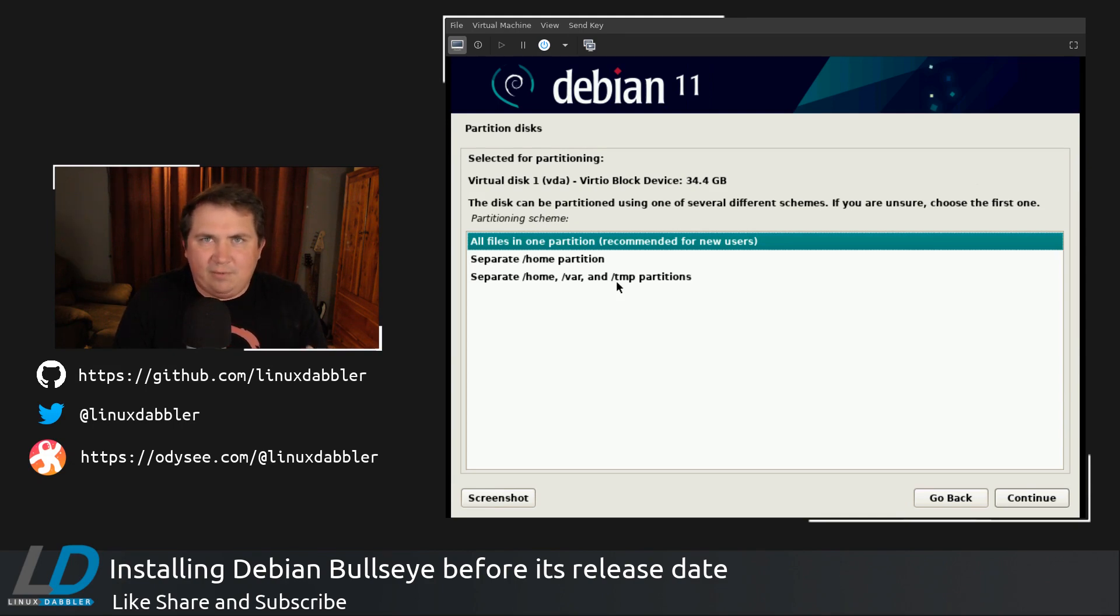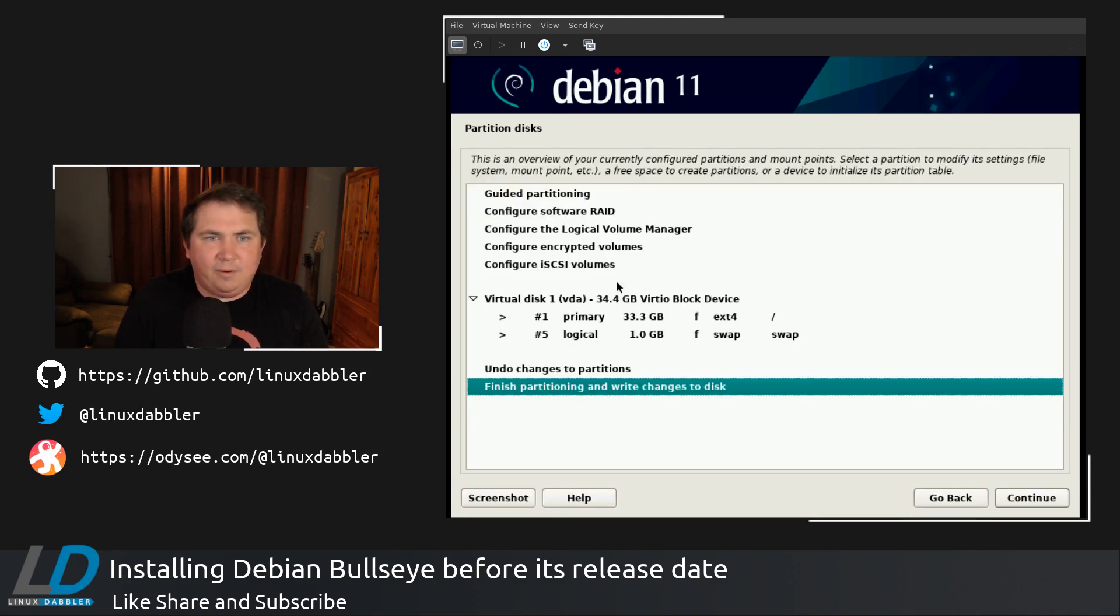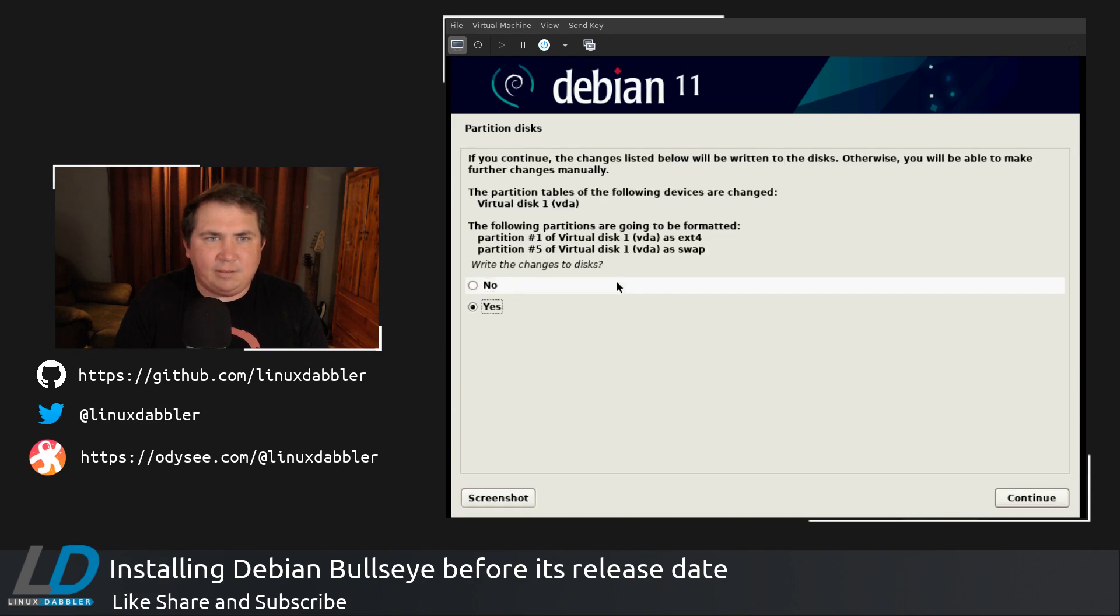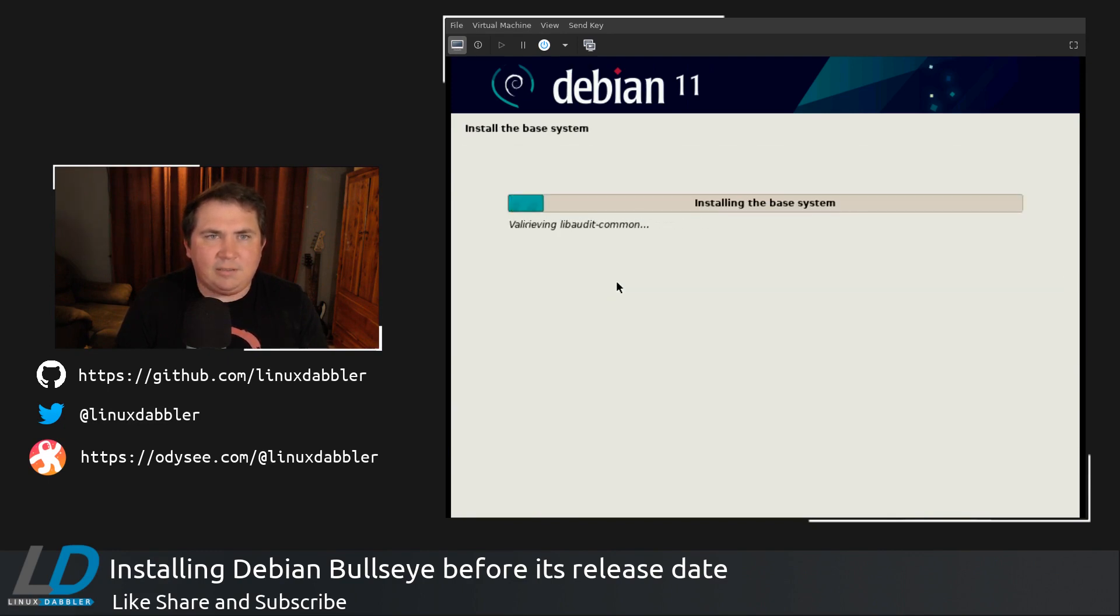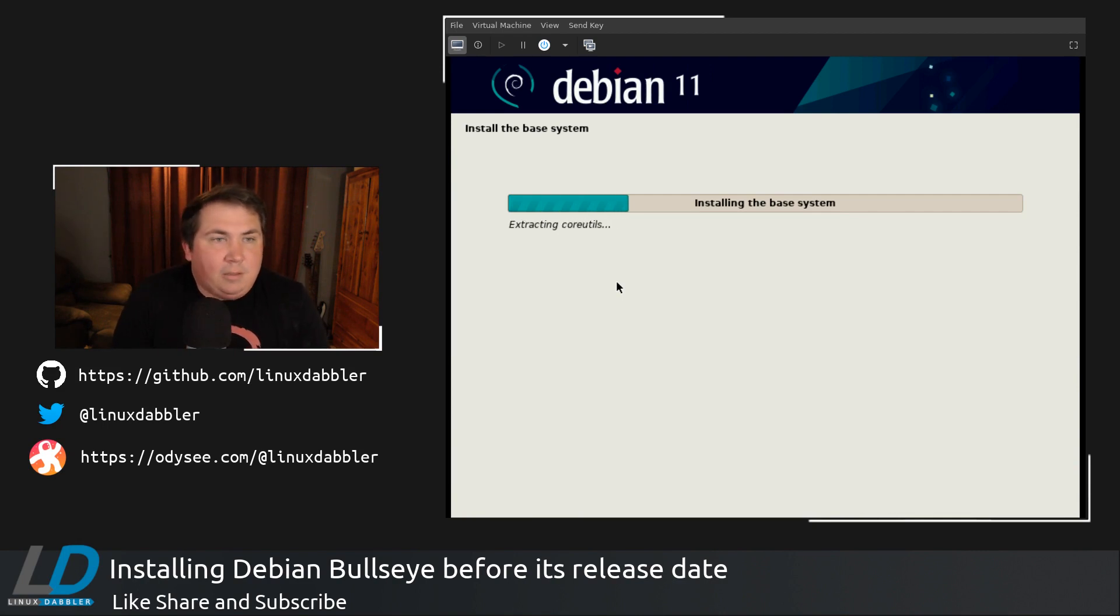But with this just being VMs, I'm not terribly worried about it. So all files on one partition. We're going to finish partitioning and write changes to the disk. Give it, tell it yes. And it's going to install the base system. So it's pretty painless so far. Installing Debian is a breeze.